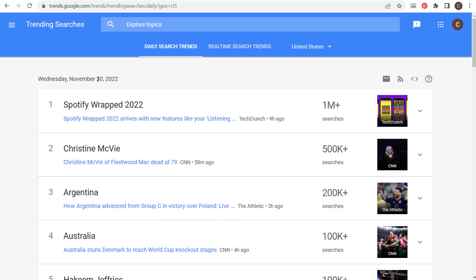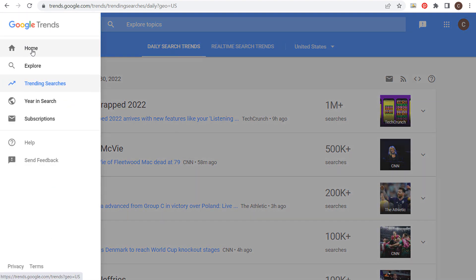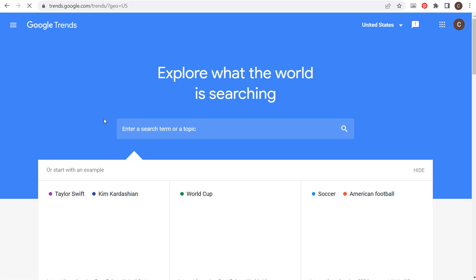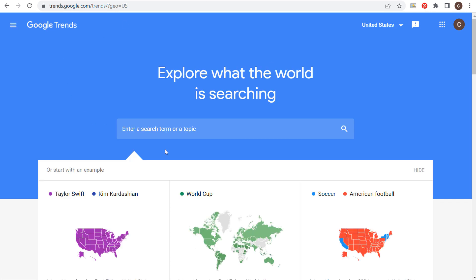You can find exactly what people are searching every single day — you could even use this as your own news source. If you have any questions about using Google Trends and the different things you can do, please leave them in the comment section. Get started with this tool today and see if it's helpful for your business. Thank you for watching, and make sure you subscribe to the Surfside PPC YouTube channel.